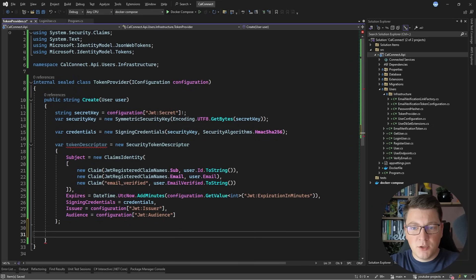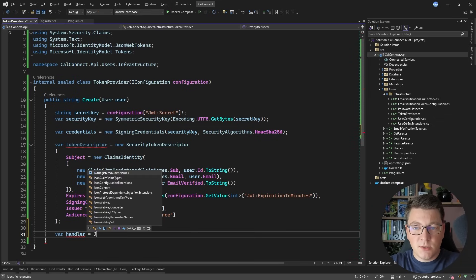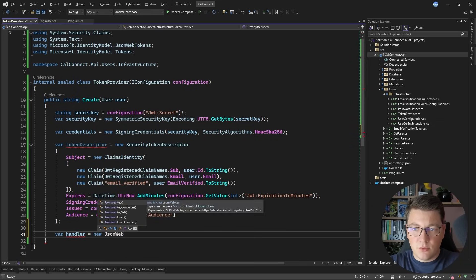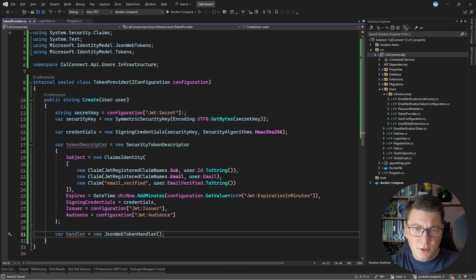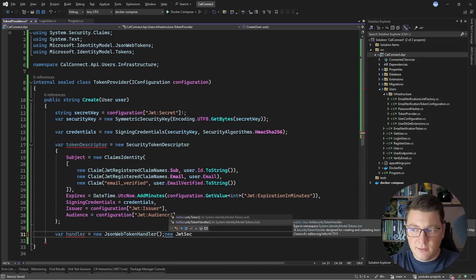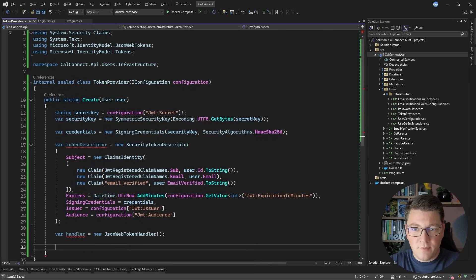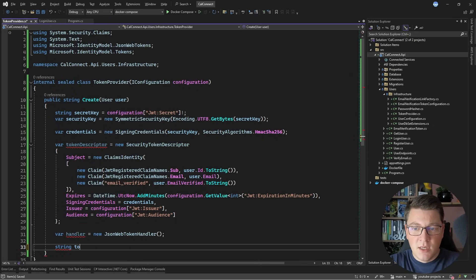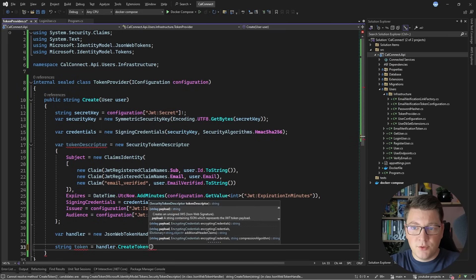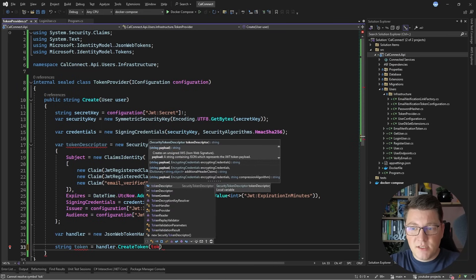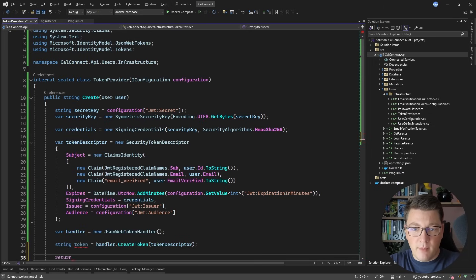Once we have our token descriptor, we need to create our JSON web token handler. Let's create a new JsonWebTokenHandler. Another common option is the JwtSecurityTokenHandler, but the recommended way is using the JsonWebTokenHandler — it's also up to 30% faster than the other alternatives. So now I can create a token by saying handler.CreateToken and passing in the token descriptor, which already returns a string. And I can go ahead and return it from this service.